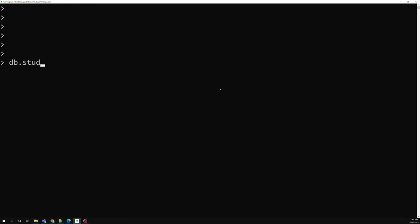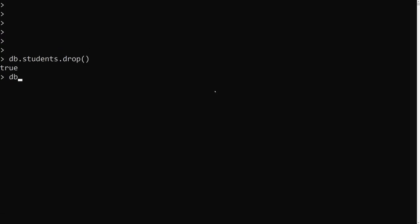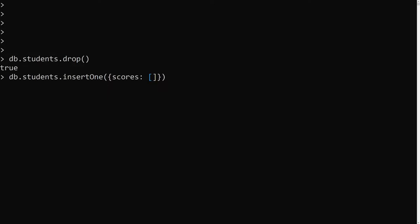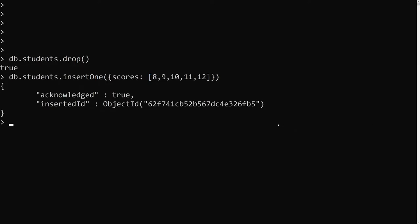I'll run db.students.drop() to drop the collection if it exists, then db.students.insertOne() to insert one document. It will have a scores array of 8, 9, 10, 11, 12. Now I want to delete the first item — so how can I delete this first item?